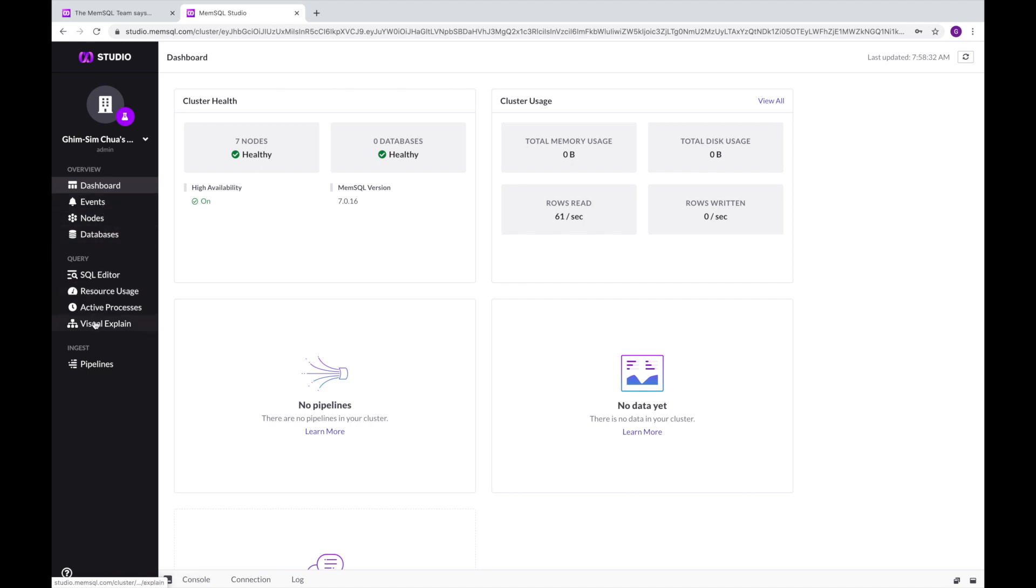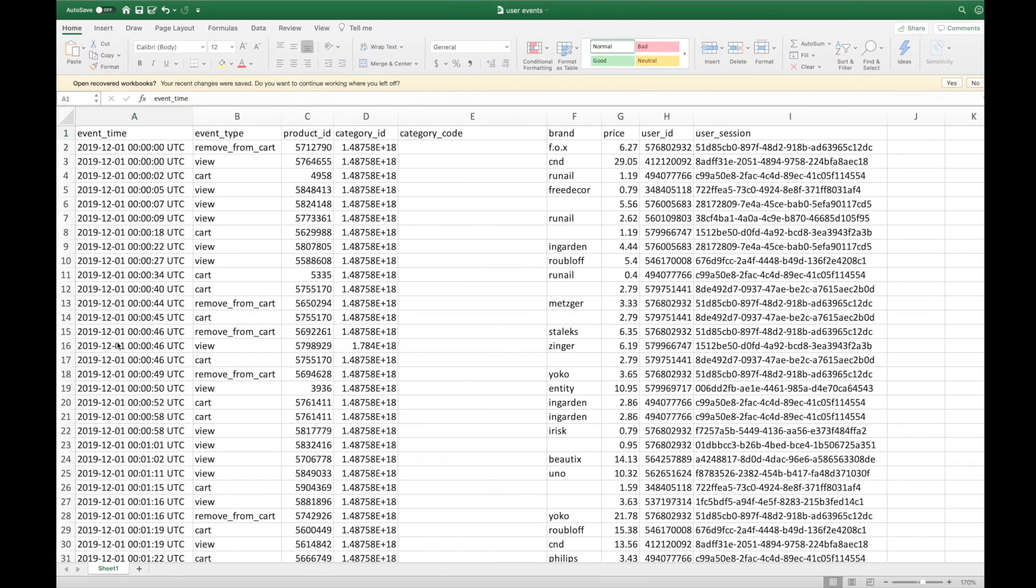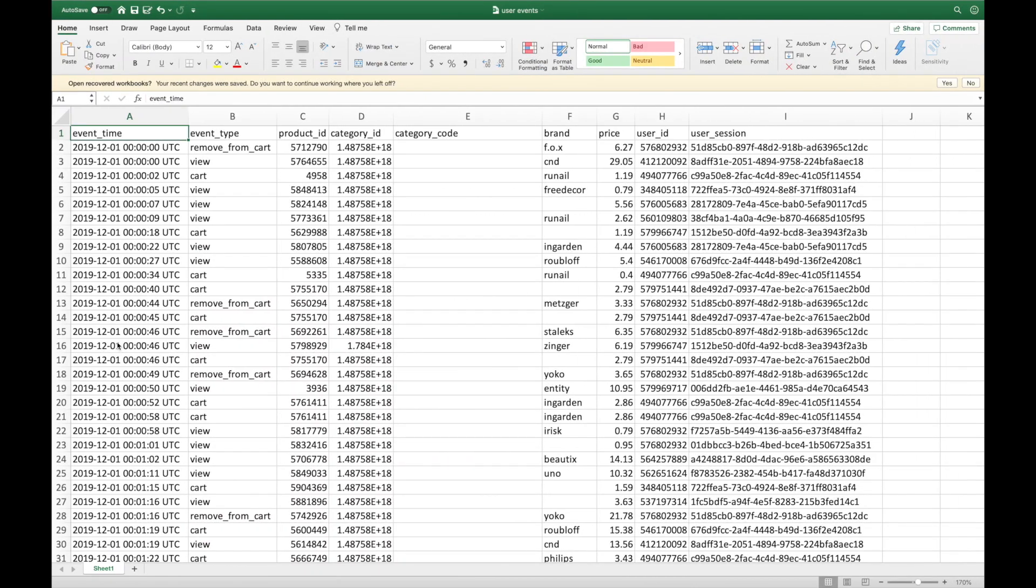Next, I'd like to show you a short demo that demonstrates the power of Helios. Imagine that we are part of an analytics team working in an online cosmetic store.